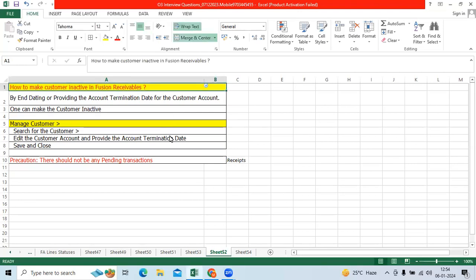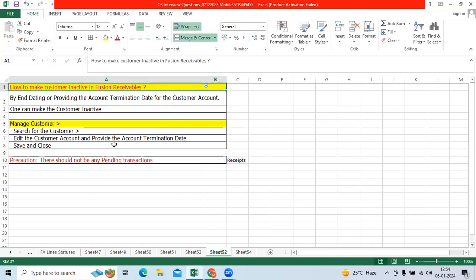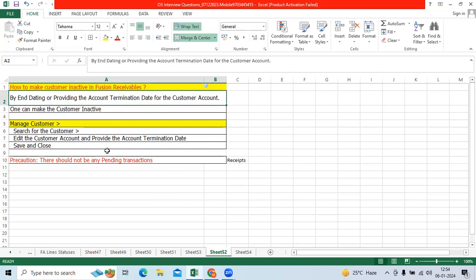The ticket is related to Vision Receivables and is about how to make a customer inactive. I suggested the answer: by end-dating or providing the account termination date for the customer account.